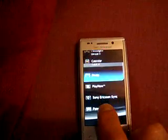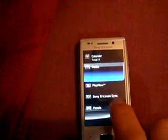Sony Ericsson Sync, Play Now, Media, Calendar, Messages, and Call History.